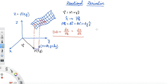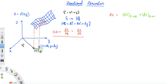Now let's establish an important relation between the directional derivative and the gradient vector. The change dz while moving from P to Q can be thought of as a two-step process: first move in the y-direction from P to an intermediate point R, then move in the x-direction from R to Q. So dz equals the change in z from P to R, plus the change in z from R to Q.